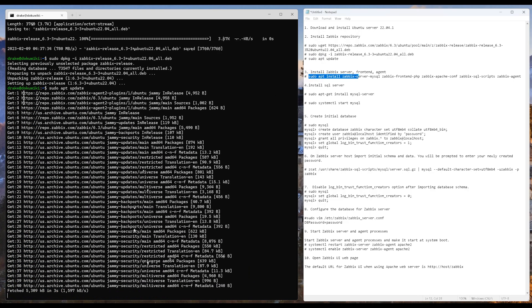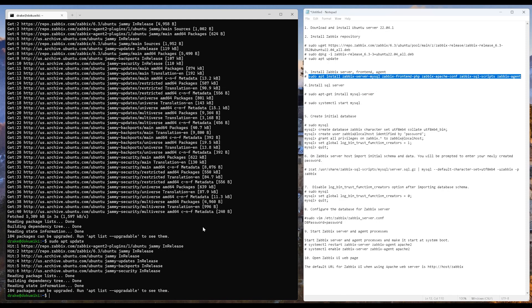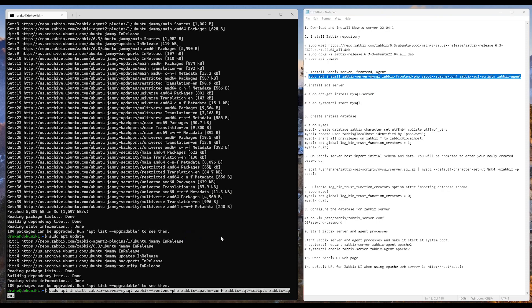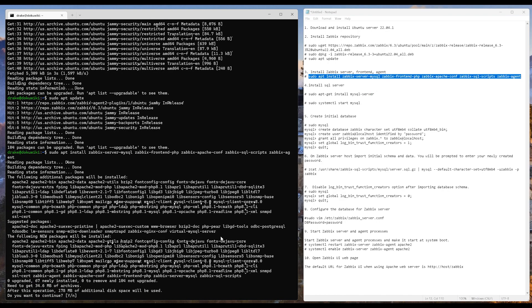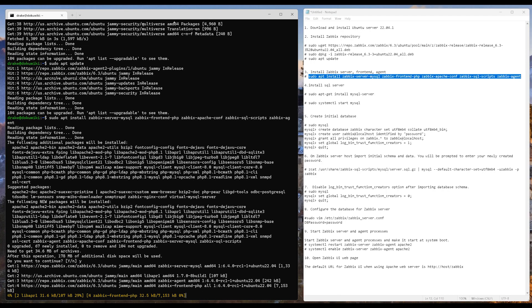Step three is going to be installing the Zabbix server front-end agent. Copy that command — sudo apt install. Y to continue.